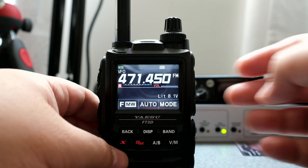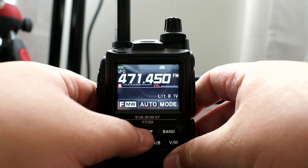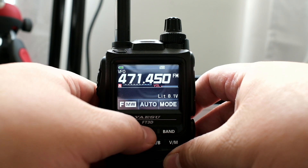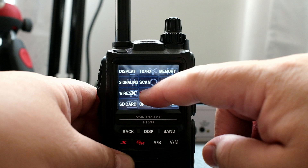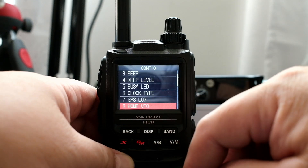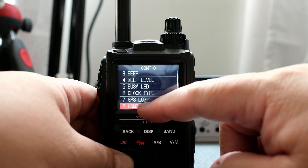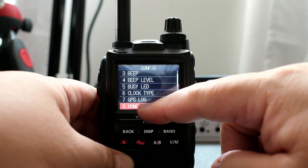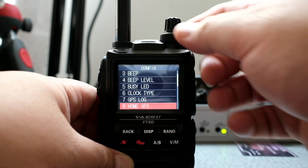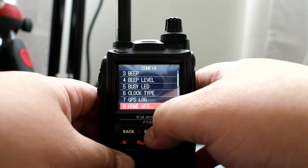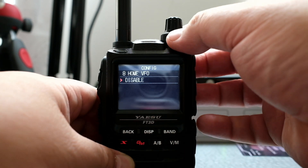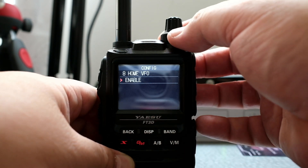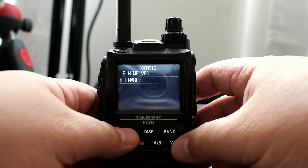Don't like that? That's not a problem. Click and hold on display, click on config, and then choose number 8 by the scroll wheel. Click on display, and then you can move the scroll wheel to enable it or disable it.